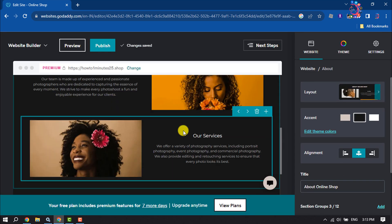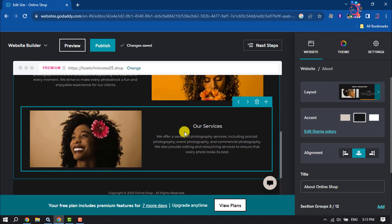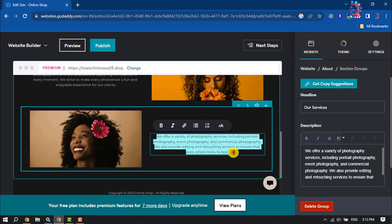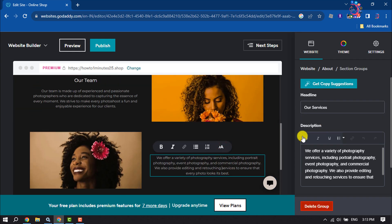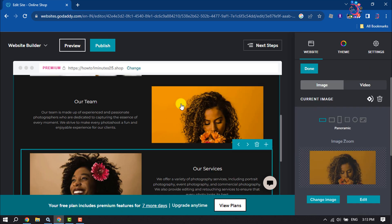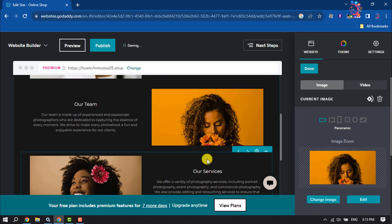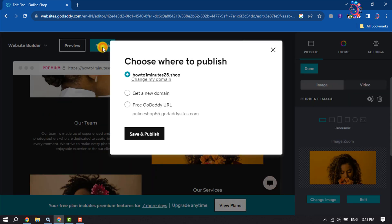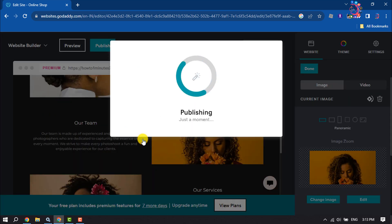Once a section is added, you can select any text to change it. You can also change or replace images from here. Then click on Publish. That is how you can add a new page in GoDaddy Website Builder. If you find this video helpful, don't forget to subscribe to How To Admin.